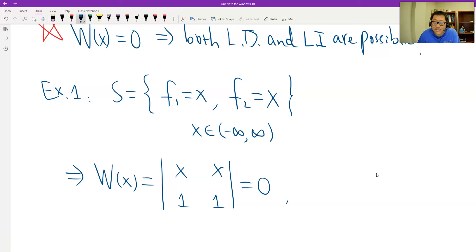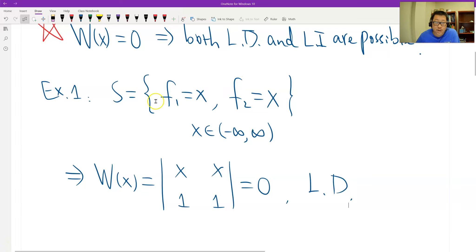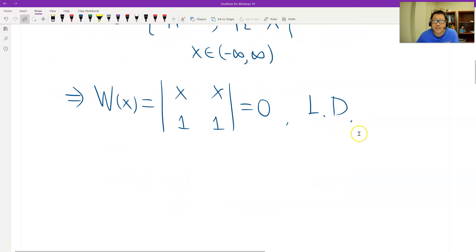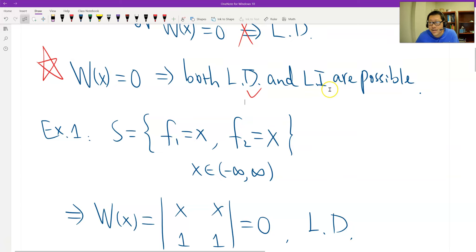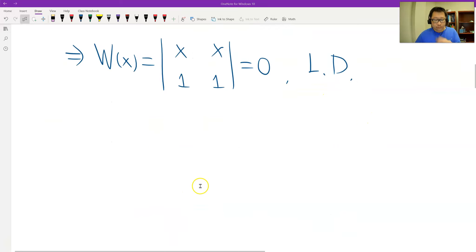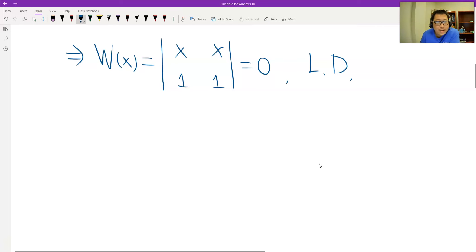We also get that the functions are linearly dependent, because f1 = x and f2 = x² — wait, f1 equals f2 means c = 1. So f1 is a scalar multiple of f2. The first example gives us the dependent case with Wronskian equal to 0, so that is possible.